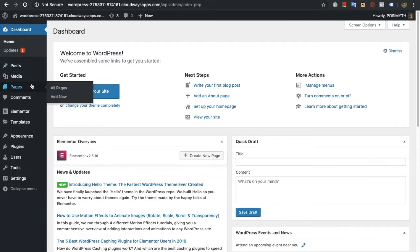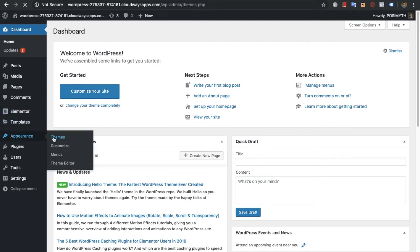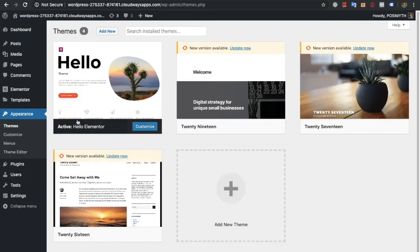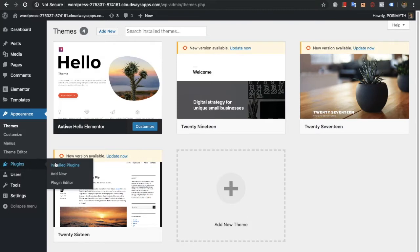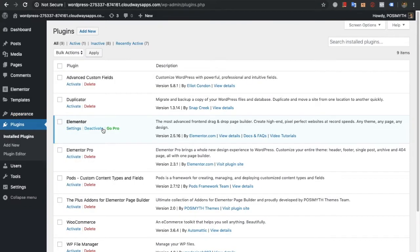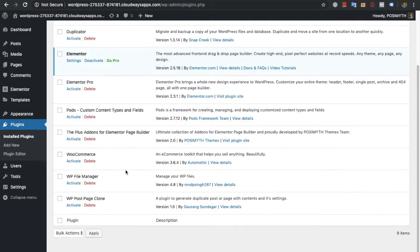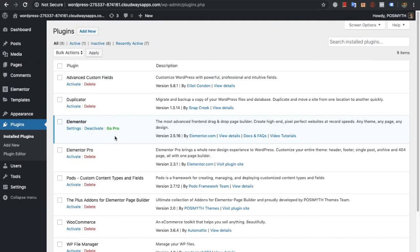Let's start. We already have the Hello theme installed and activated. In the plugins, we have activated Elementor only for the first test. In the first test we will check what the score will be with Elementor's one widget and with the Hello theme.